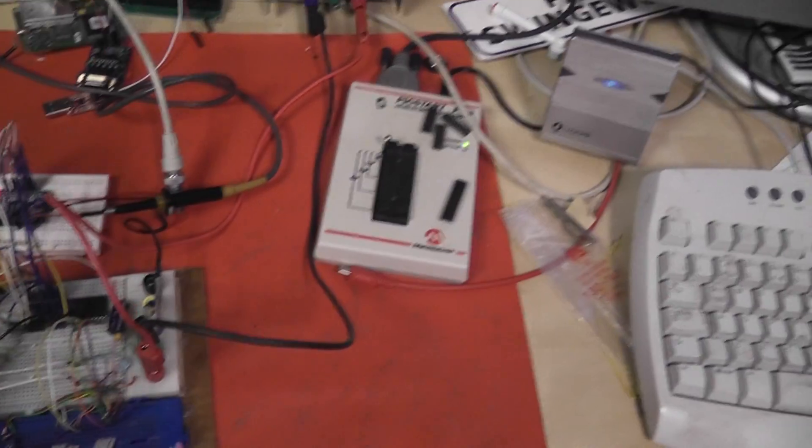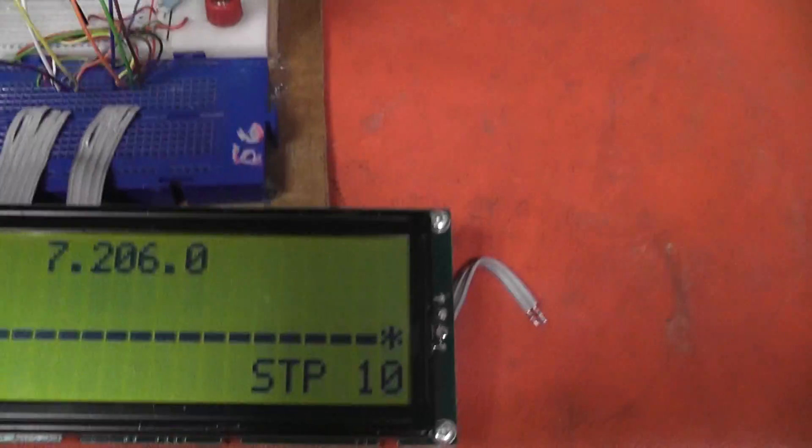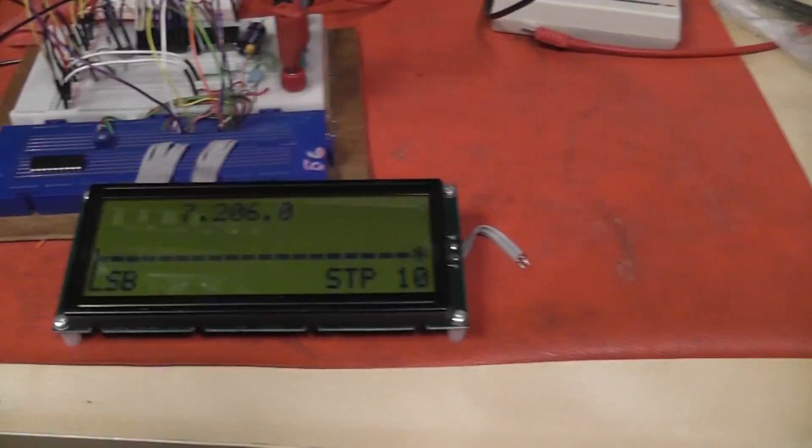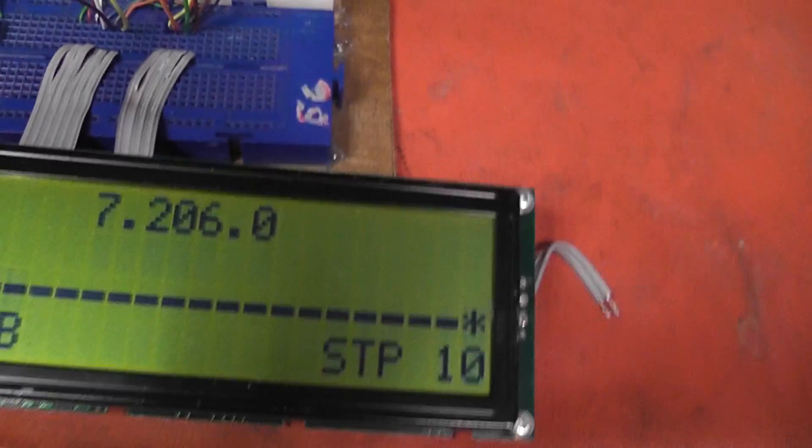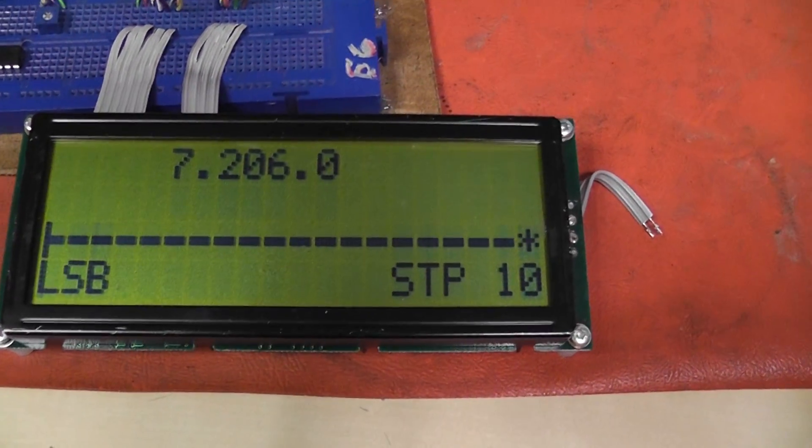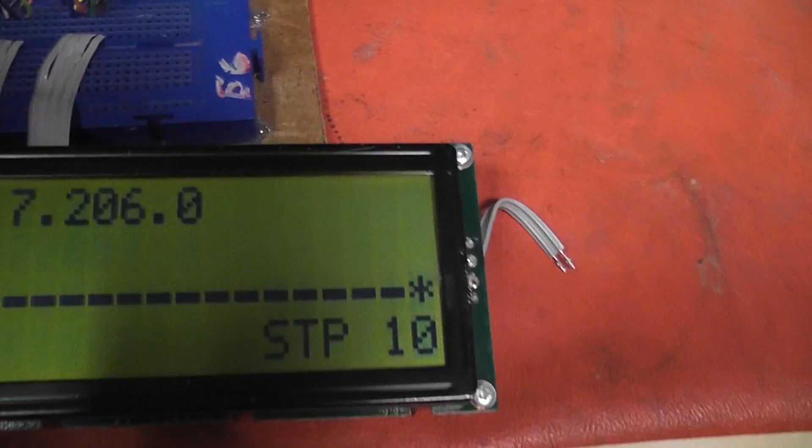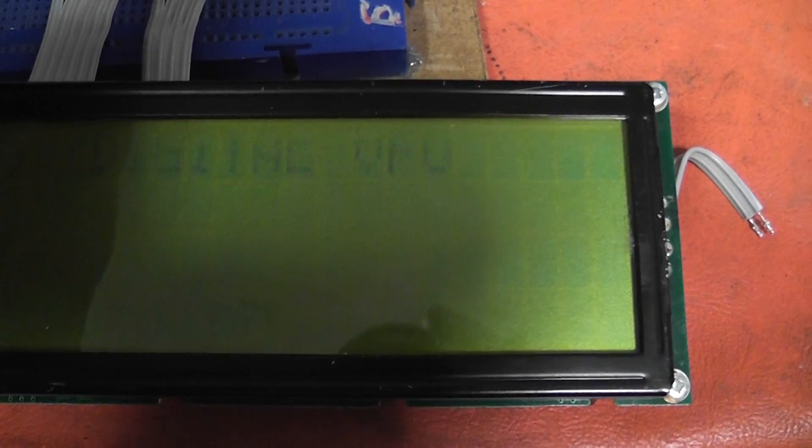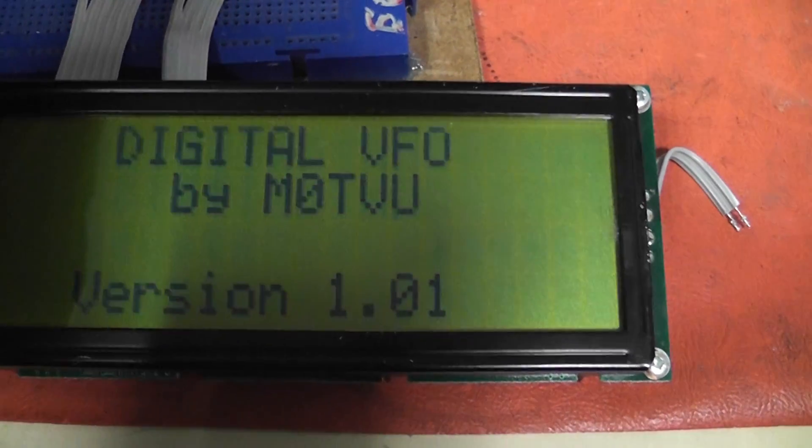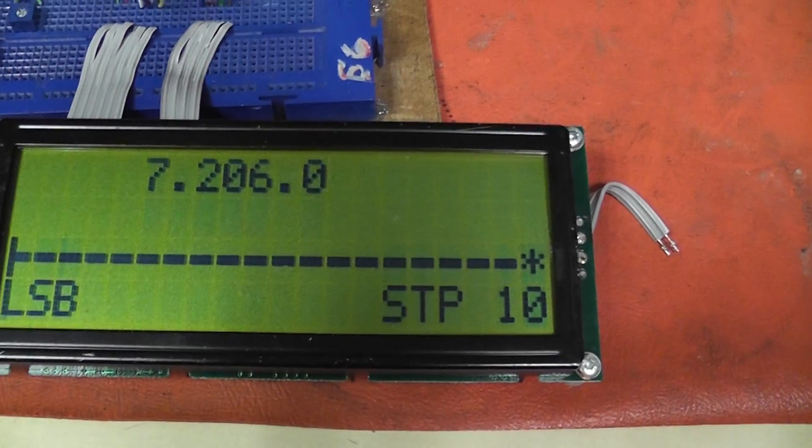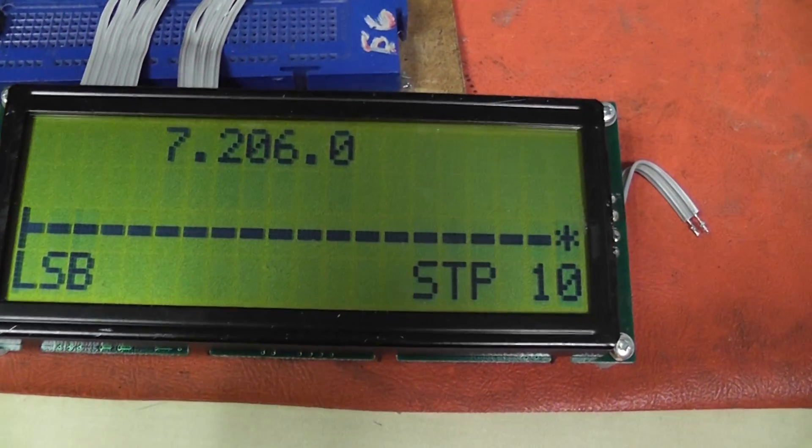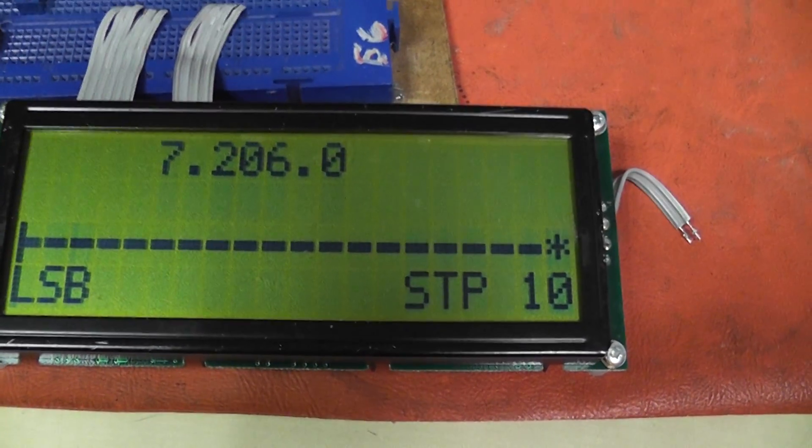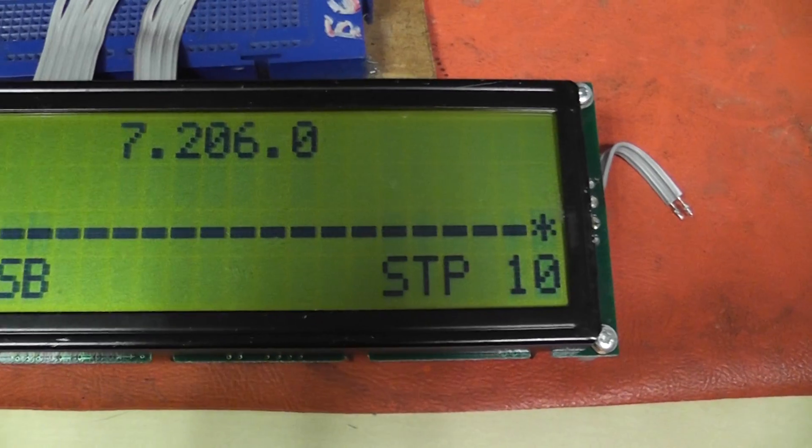Switch this off and switch it back on again. You can see that it remembered where I was and all of the settings, the step and the LSB and all the rest of it.